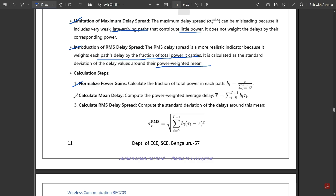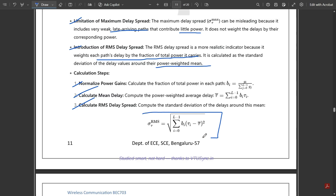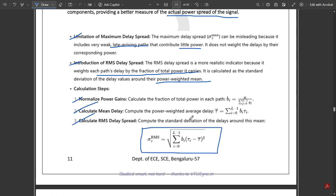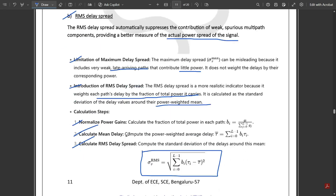The second step is to calculate the mean delay by computing the power-weighted average delay: τ̄ = Σ(i=0 to L-1) b(i)·τ(i). The third step is to calculate the RMS delay spread as the standard deviation of the delays around this mean: σt_rms = √[ Σ(i=0 to L-1) b(i)·(τ(i) − τ̄)² ]. These are the steps for calculating the total RMS delay spread.